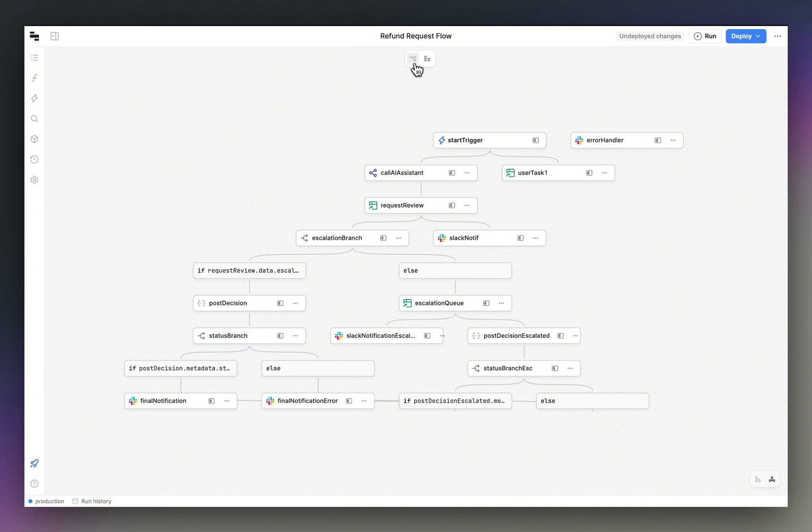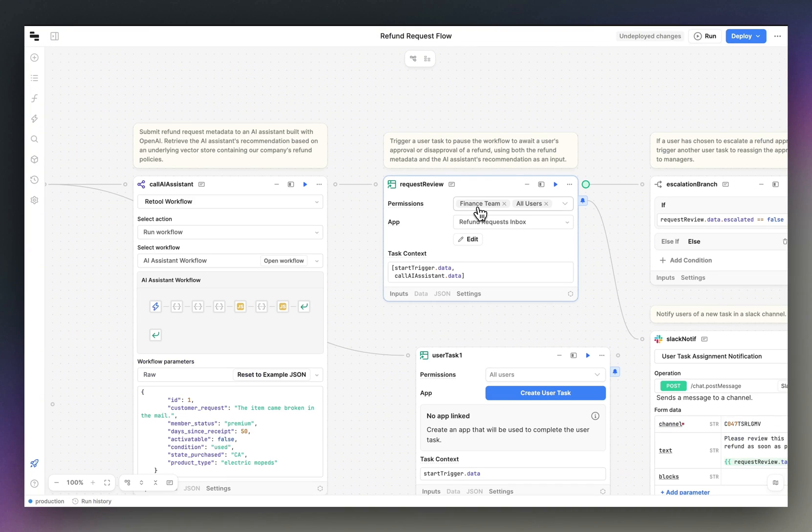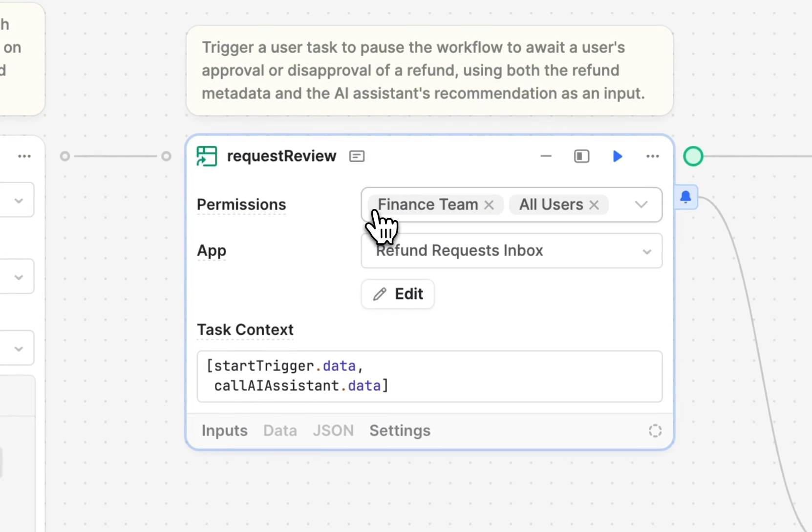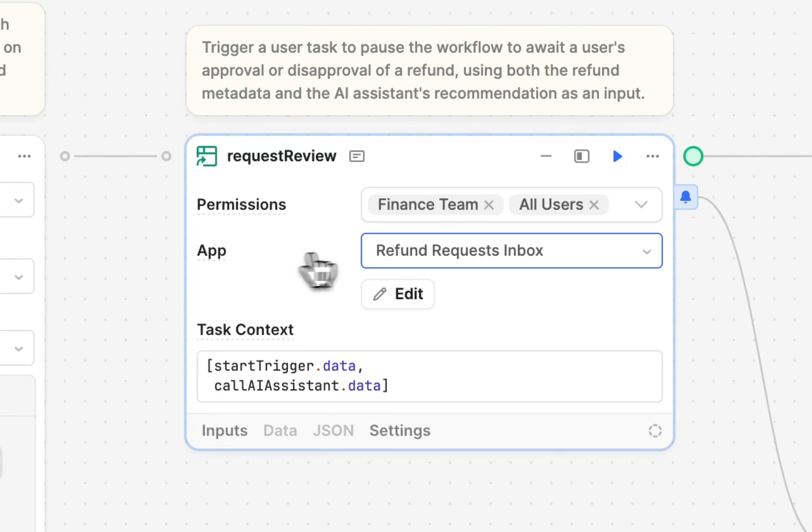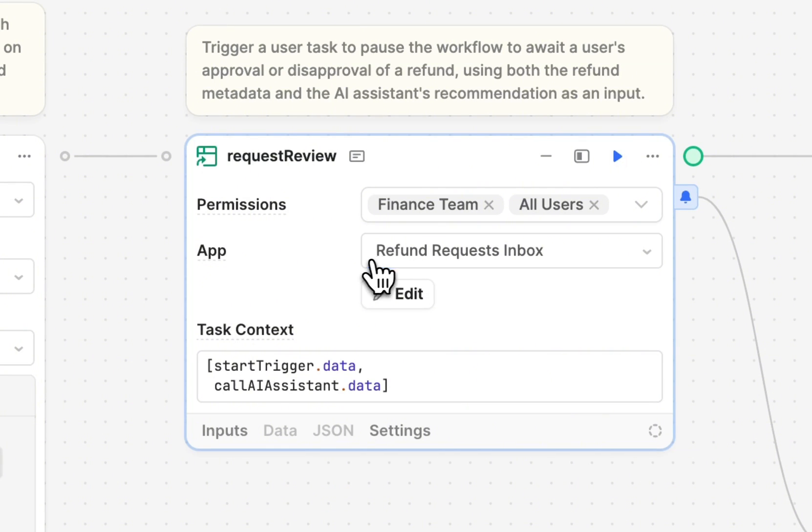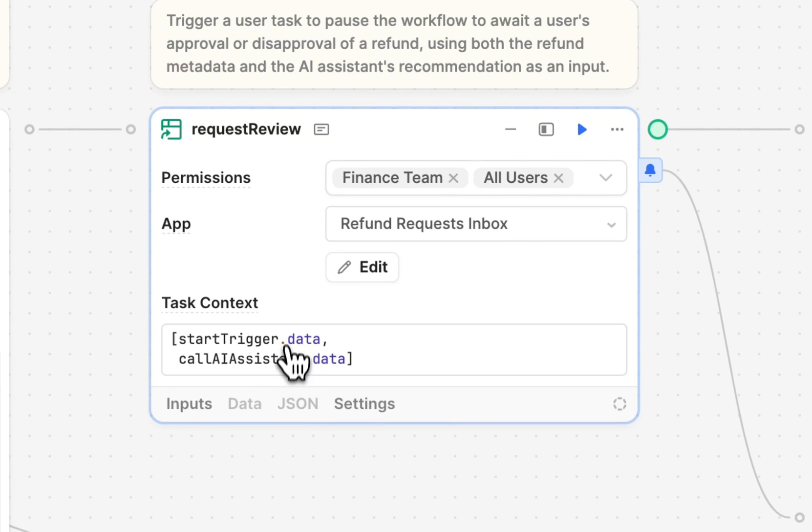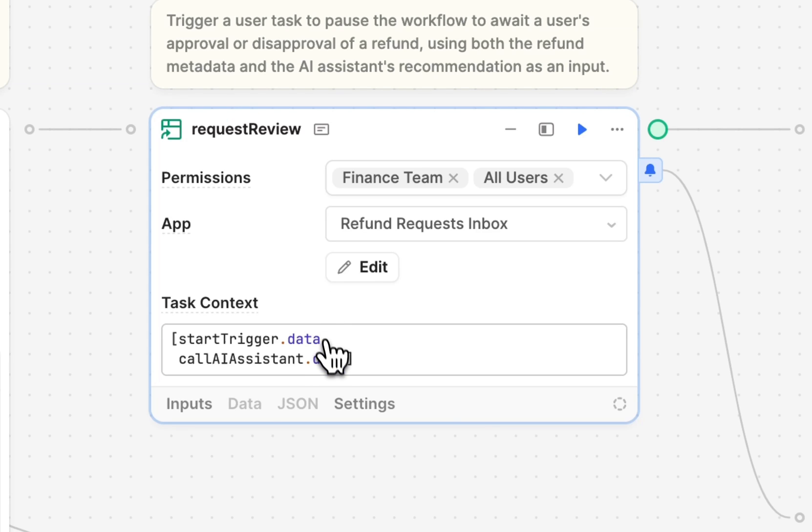In this case, I'm assigning our task to our finance team and our all users group. They'll take action within our refund request app, which we'll jump into shortly. And I'm passing in all of the form data that came in from that user originally, as well as the output of the AI assistant.